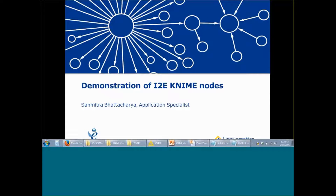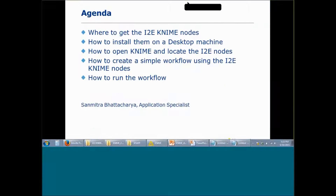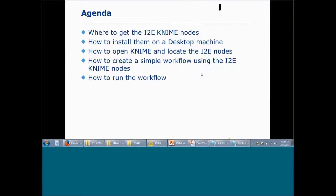In this video we are going to present a demonstration of the I2E KNIME nodes. My name is Salmit Bhattacharya. I am an application specialist at Linguamatics. In this video we will be looking at various topics.